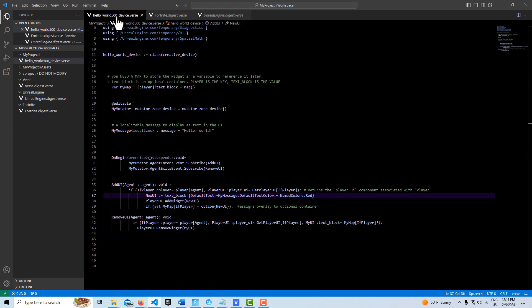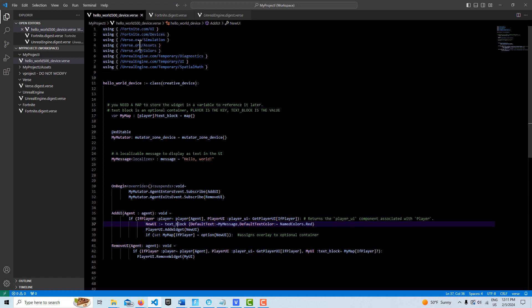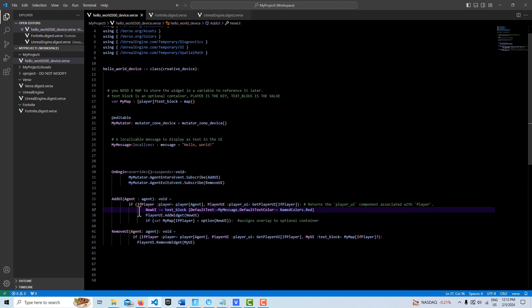The justification, the opacity, all kinds of different things. But here I'm just setting the text with my message that I set up here, and I'm just giving it a color using the colors module. We're calling it new UI.